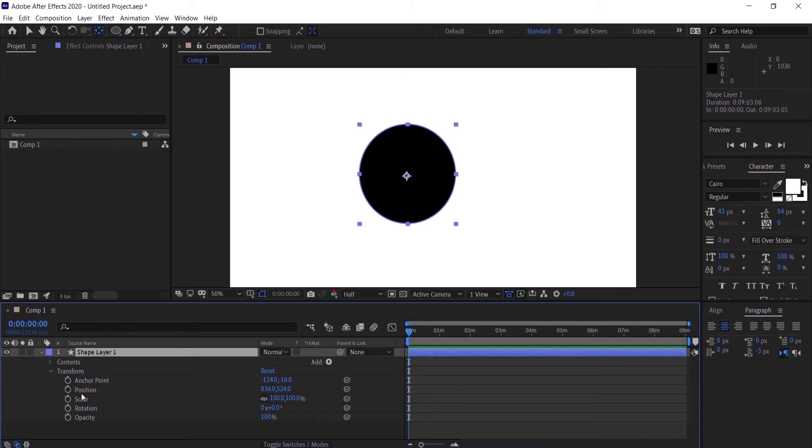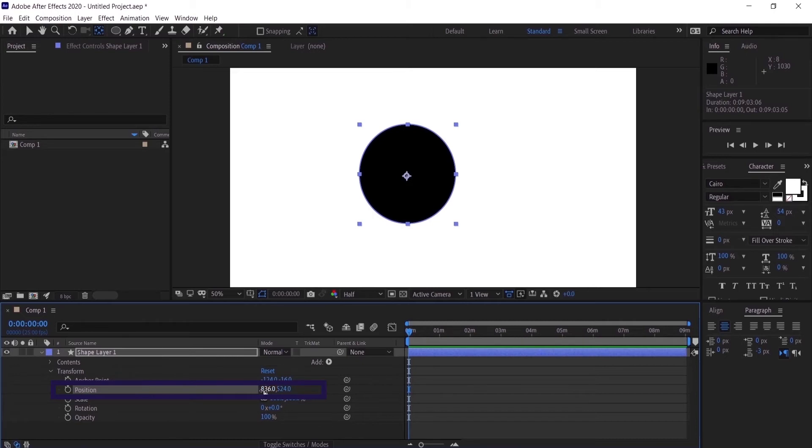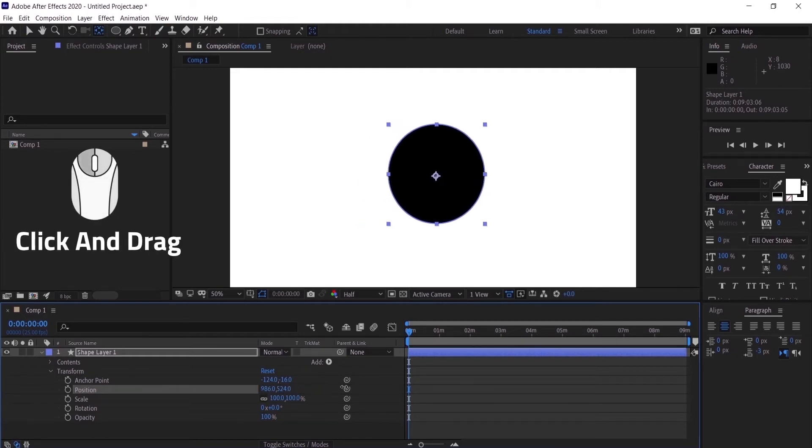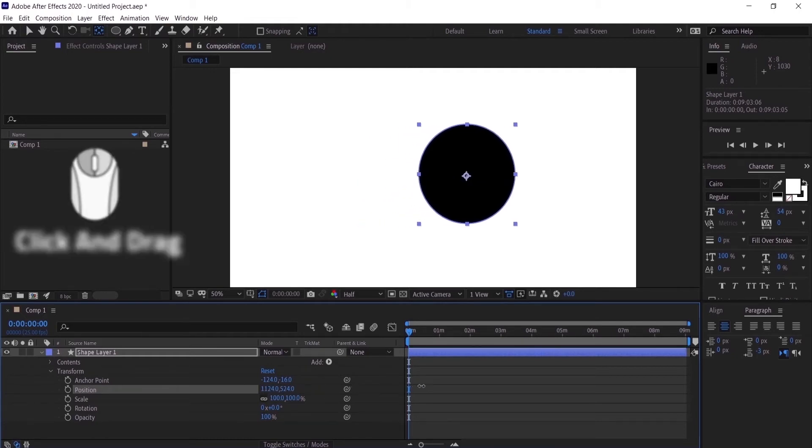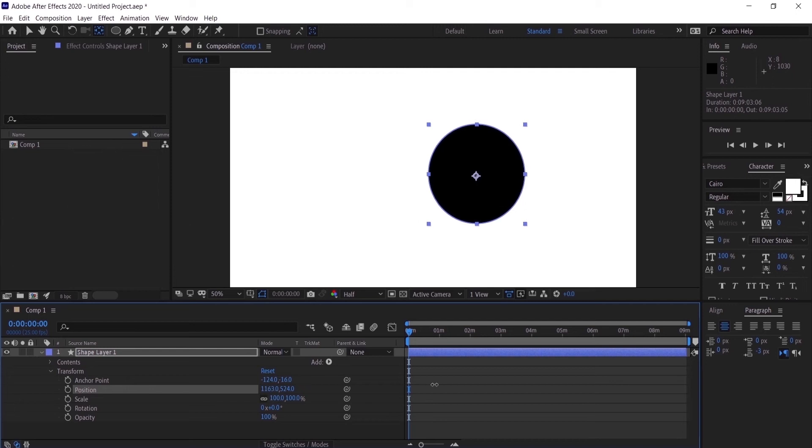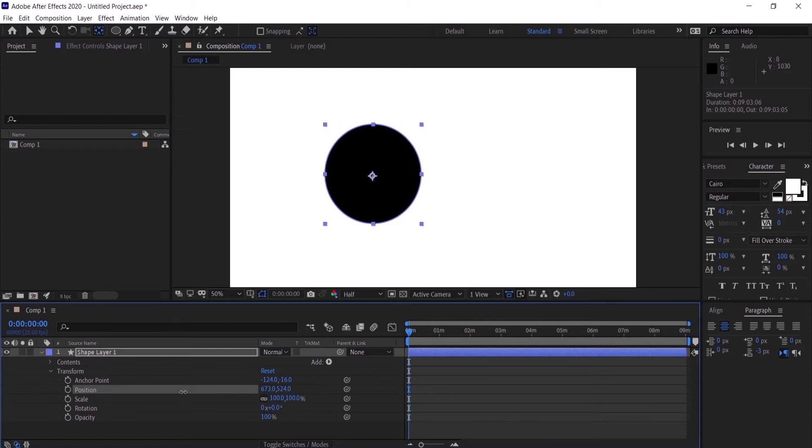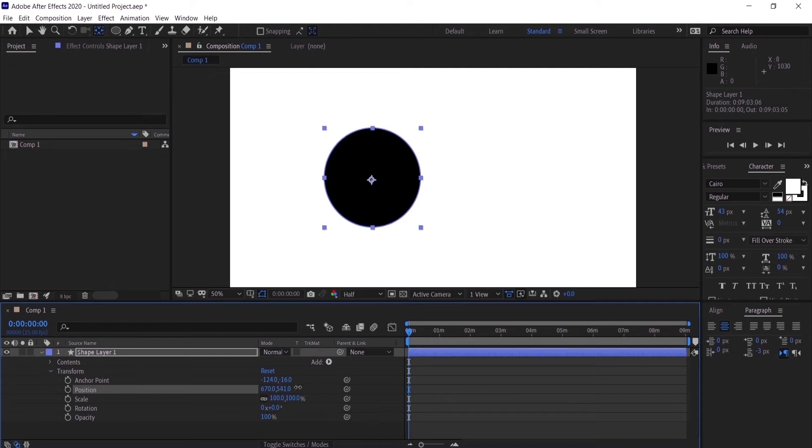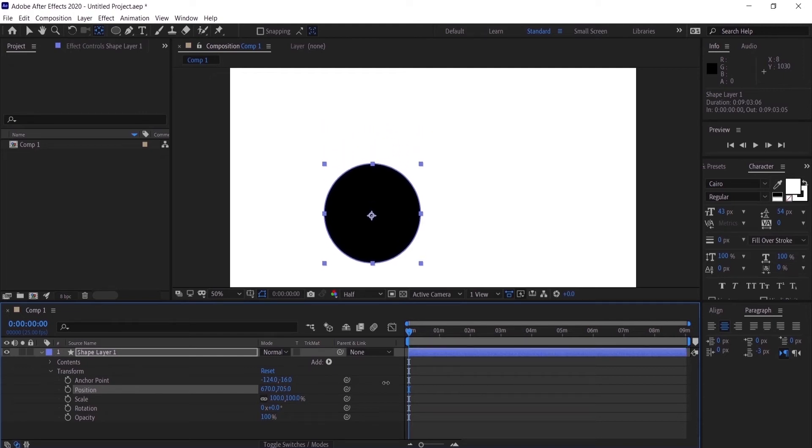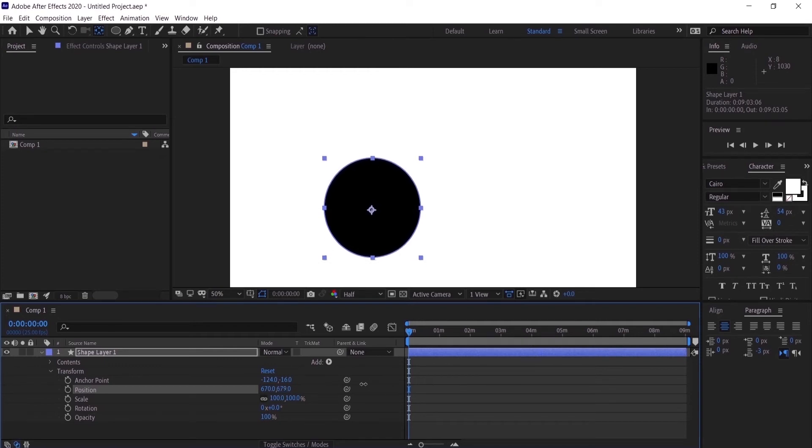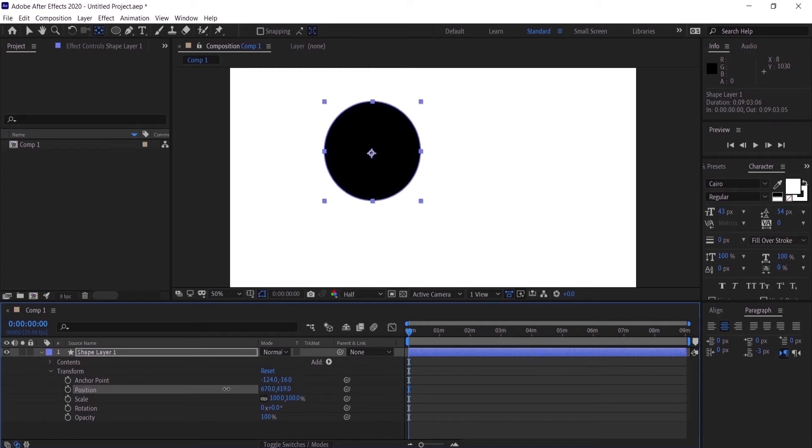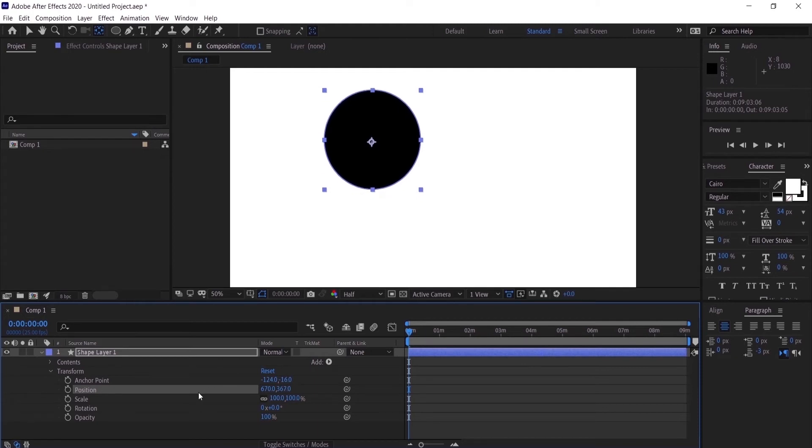The first thing we are going to do is change the position. To do that, you can see here the numbers of the position and you want to click and drag to the right to move it to the right, and if you want to move it to the left you can just drag to the left. If you want to make it go up and down, you can go to the other numbers right here and click to the right to make it go down and click to the left to make it go up.